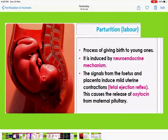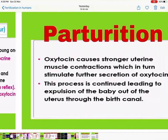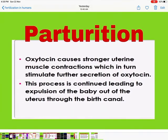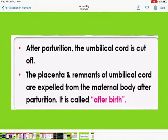After the fetal ejection reflex and release of oxytocin, oxytocin causes strong uterine muscle contractions, which in turn stimulate further secretion of oxytocin. This process continues, leading to expulsion of the baby out of the uterus through the birth canal. After parturition, the umbilical cord is cut off. The placenta and remnants of the umbilical cord are expelled from the maternal body — this is called afterbirth.